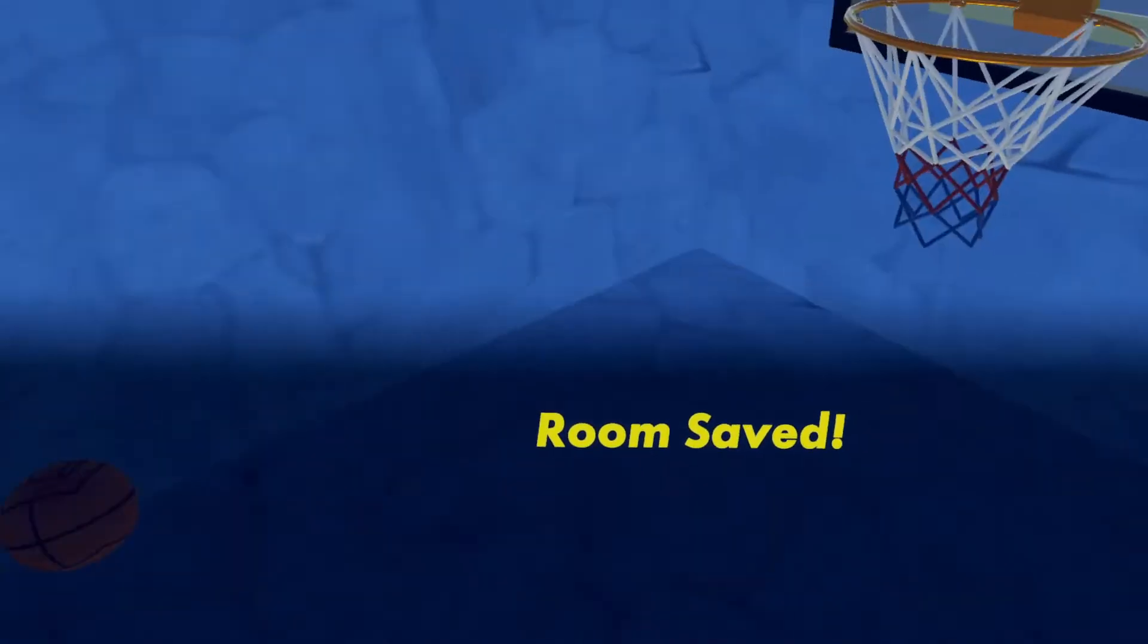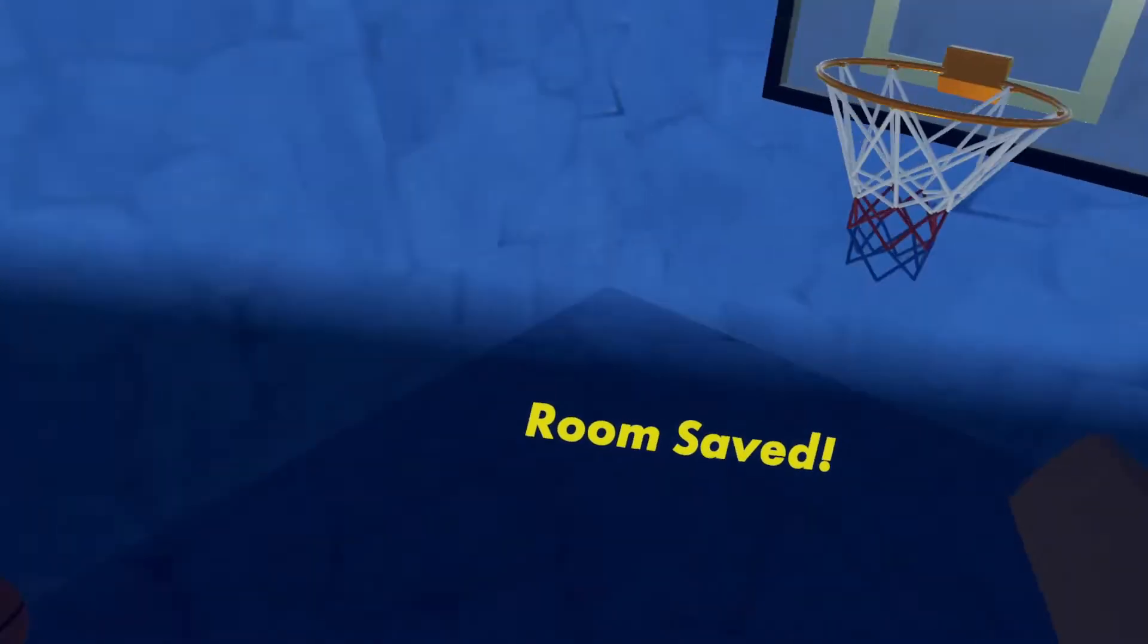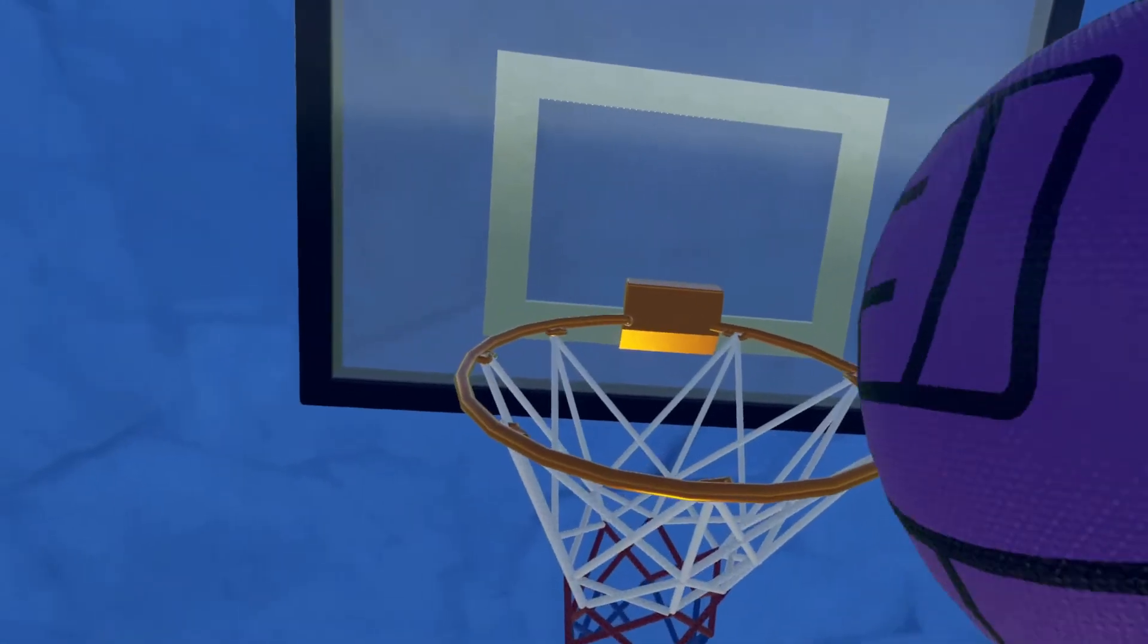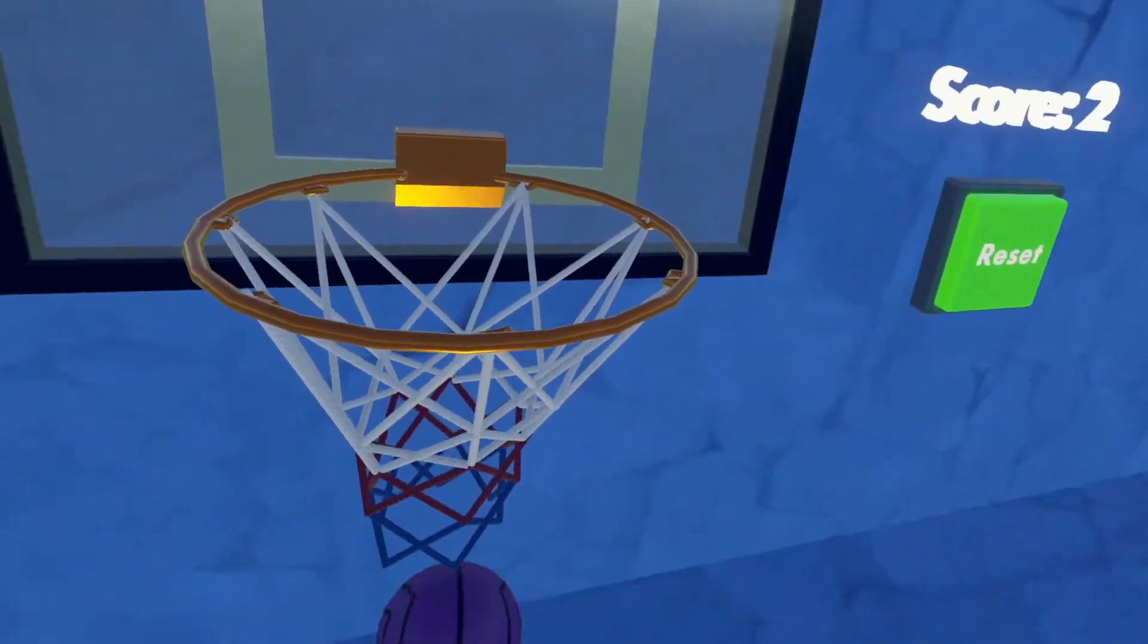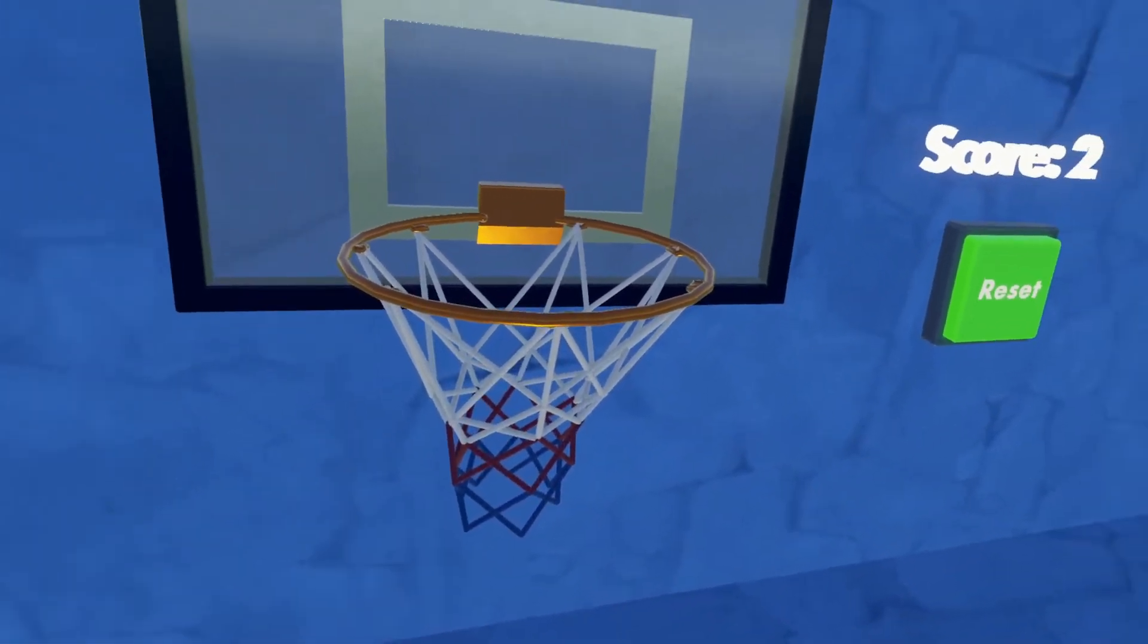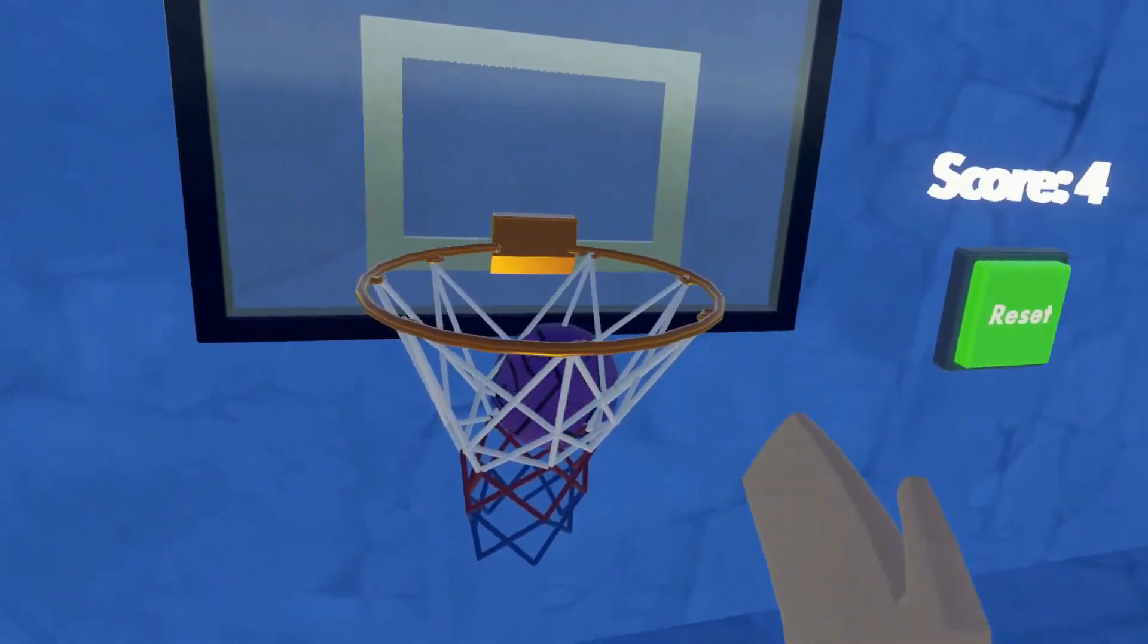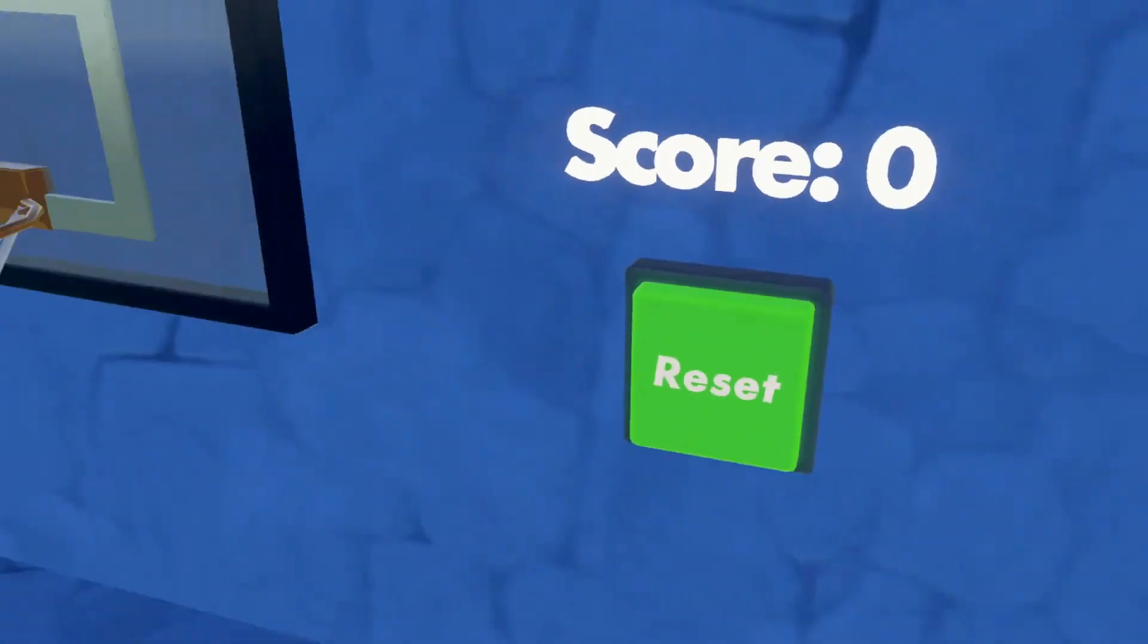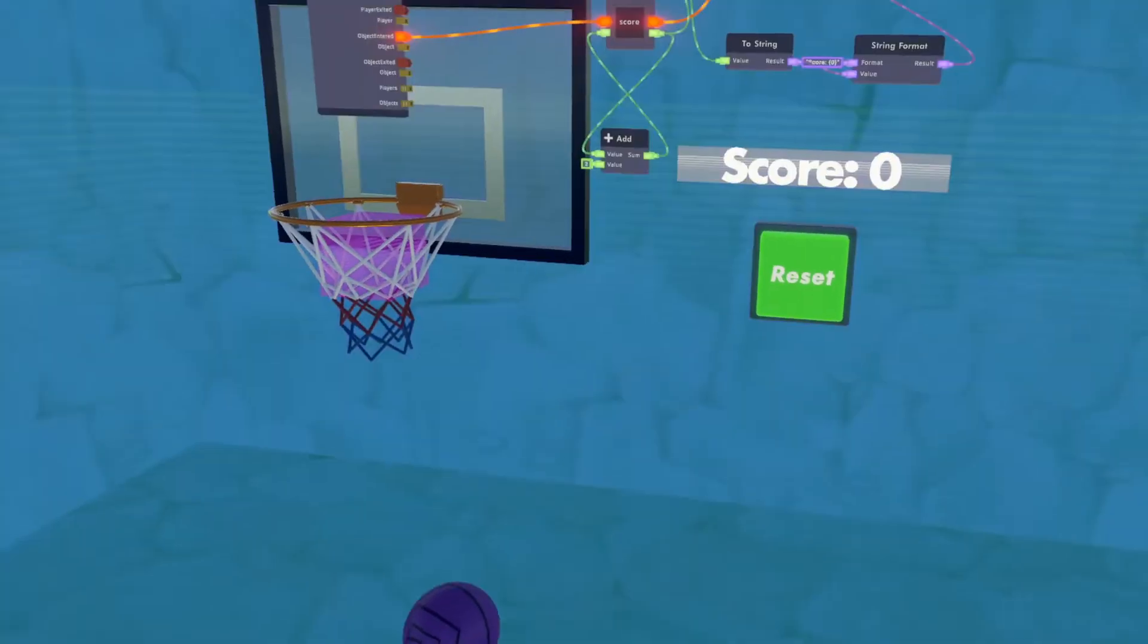And there we go, we have the score zero, and we shoot a basket. Now the score is two, score is four, and if I hit reset, it goes to zero.